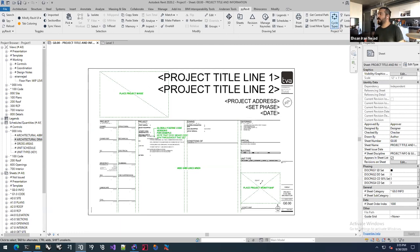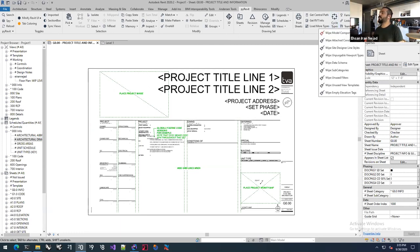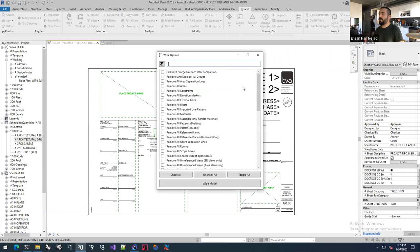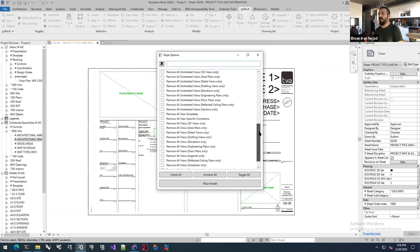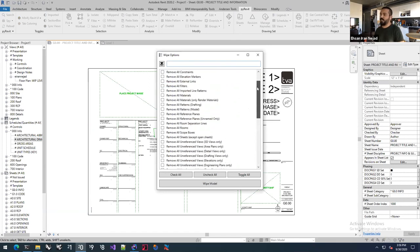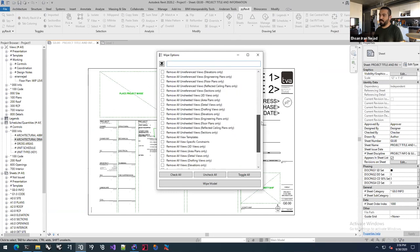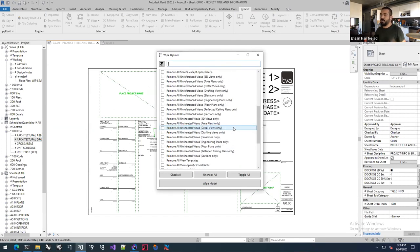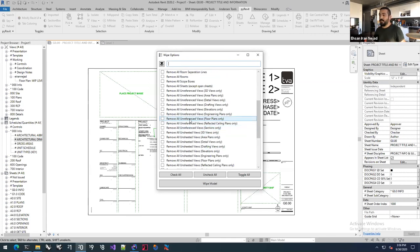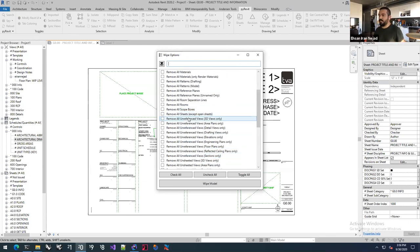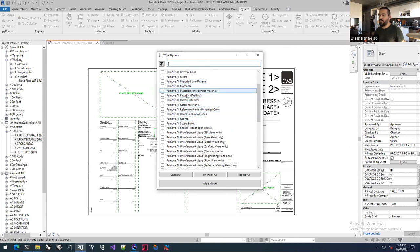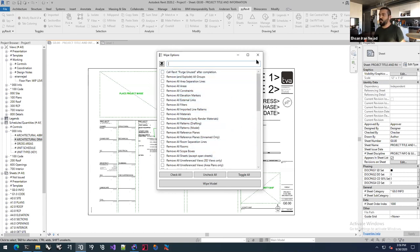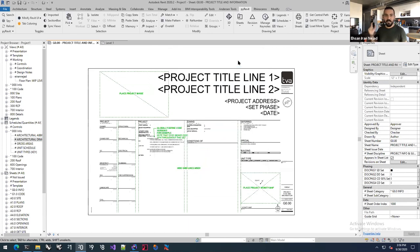Under the wipe section, wipe model components has lots of different wiper functionalities. You can wipe and remove many things you don't need in a Revit model when sending it out — removing all views, removing any view that's not placed on a sheet, anything not referenced, rooms, areas, materials, and all that kind of stuff. You can select as many of these as you want, hit wipe, and it deletes all those things from your Revit model. Then you can save it as a project to send outside.